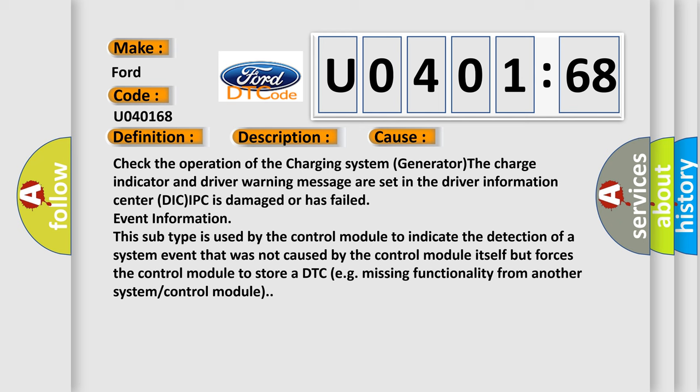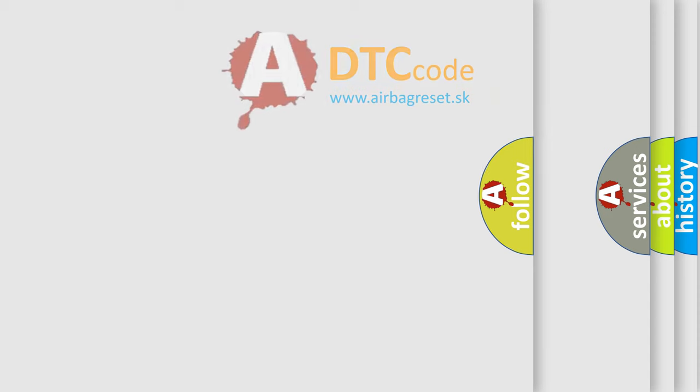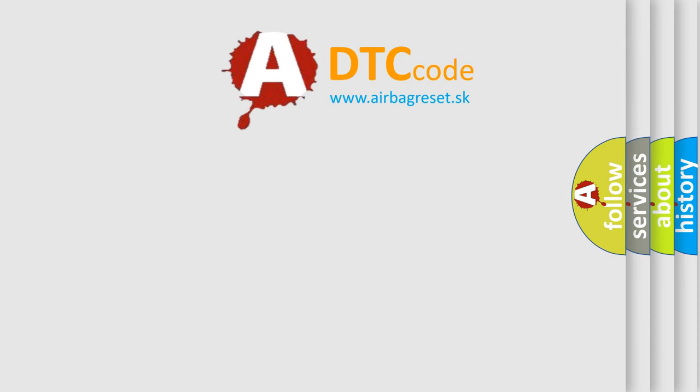Event information. This subtype is used by the control module to indicate the detection of a system event that was not caused by the control module itself, but forces the control module to store a DTC (e.g., missing functionality from another system or control module).